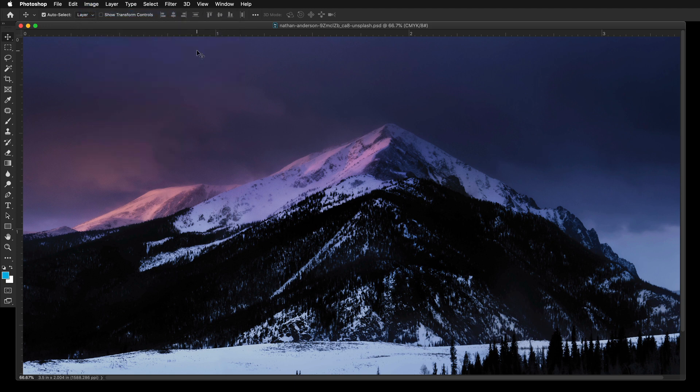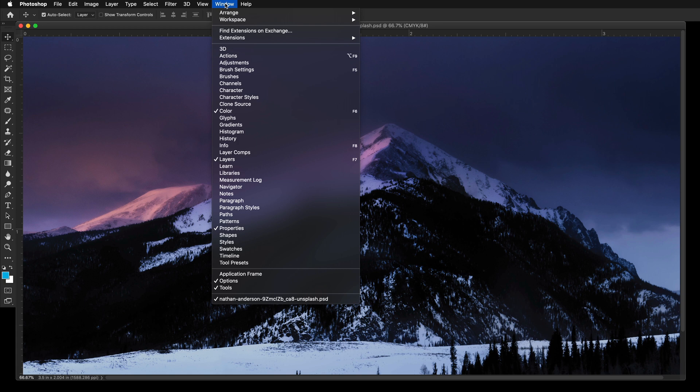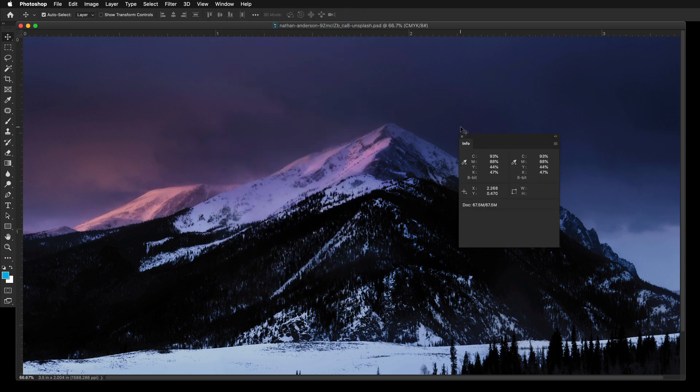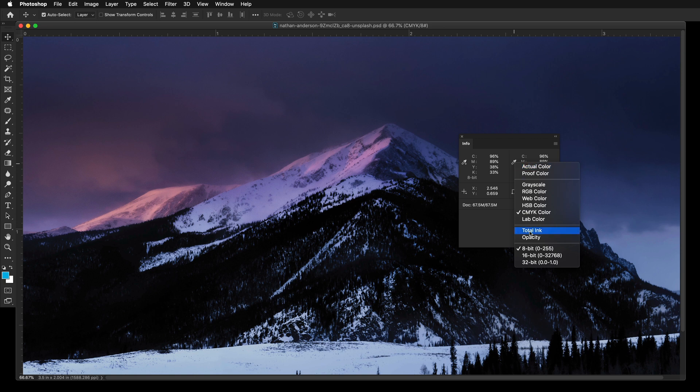Next, you're going to open up the Info palette under Windows menu at the top. Click on the Eyedropper tool and select Total Ink.